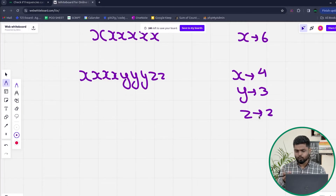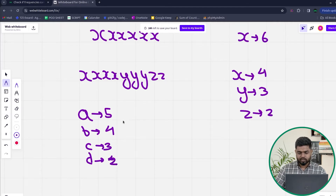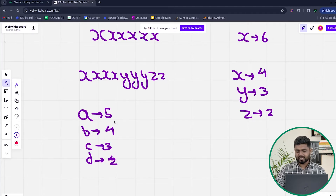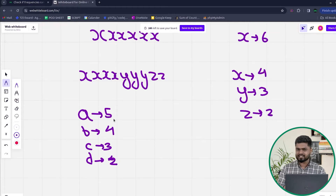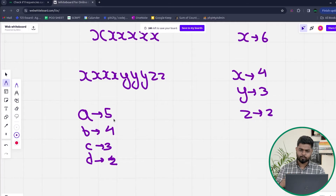Why? Because the frequencies are 4, 3, and 2 — that's 3 distinct values. Similarly, if you had frequencies 5, 4, 3, and 2 for four different characters, you cannot remove one character and make all frequencies equal. The approach is: first store the frequency of all characters in a map, then insert all frequencies into a set. If the set size is 1, return true. If the set size is greater than 2, return false.